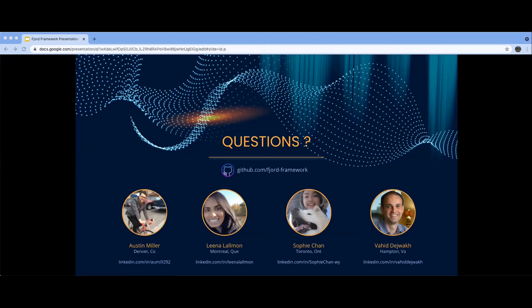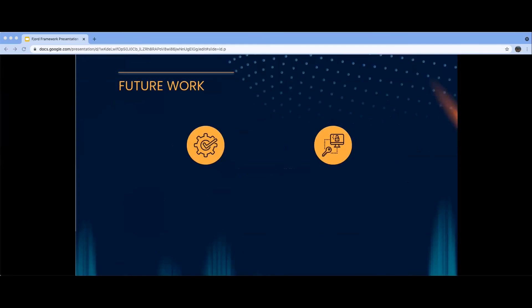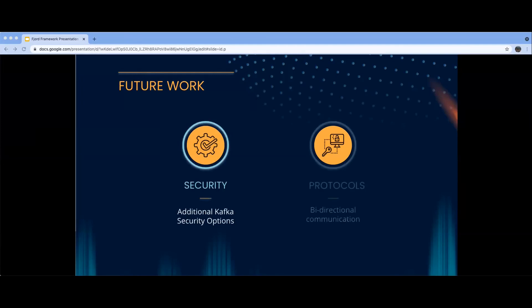Rana asks: what future improvements are planned for the project? There are a few things we know we want to work on. First would be security features — right now the Fjord consumer connects to a business's Kafka cluster using a plain username and password, but there are more advanced security features that Kafka offers, like encrypting communication and making use of network control access lists. The second would be enabling bi-directional communication. Right now Fjord is designed with one-way server push streaming in mind. We'd like to give businesses the option to inject events into their Kafka streams based on client actions — we could potentially do this with WebSockets or even SSE over HTTP/2.